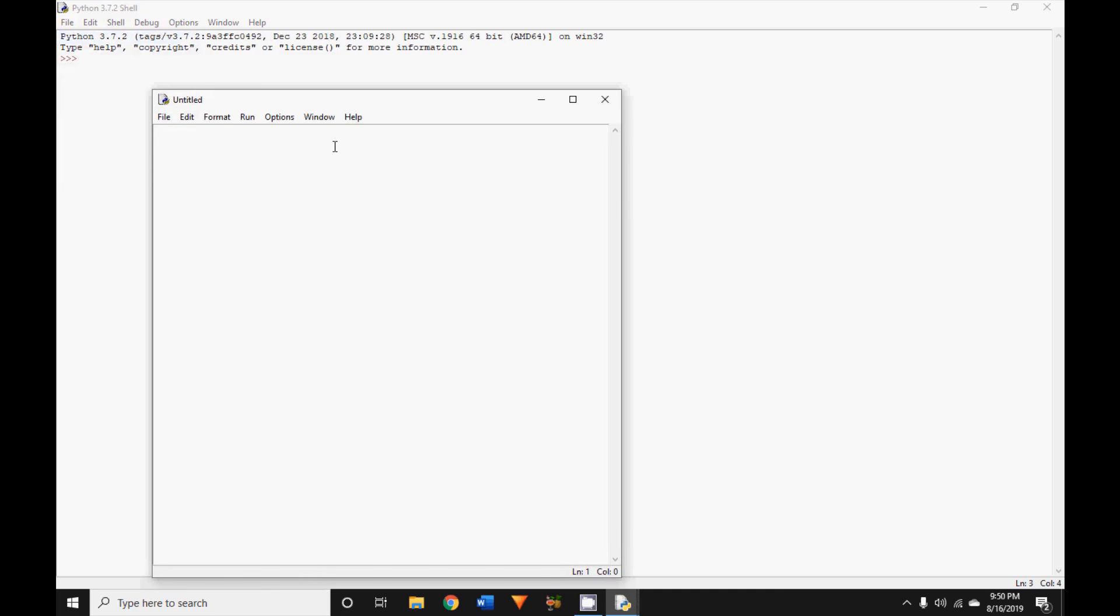In the next window that pops up, type your code to say hi Python as we did earlier. Print hi Python.